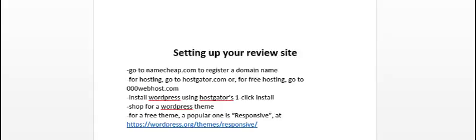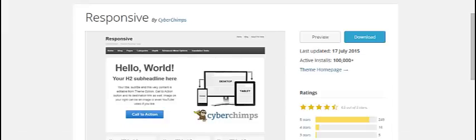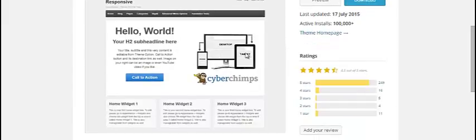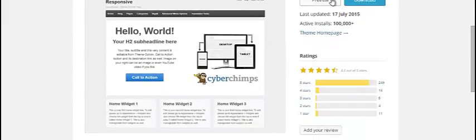Once you have WordPress installed, you're going to want to shop around for a WordPress theme to basically structure your site and give it a more professional look. For a free theme, a popular one is called Responsive at wordpress.org/themes/responsive. This is what it looks like right here, just click on preview.